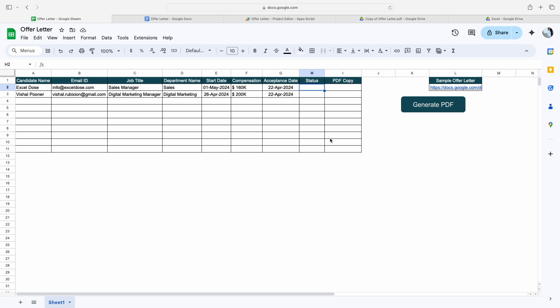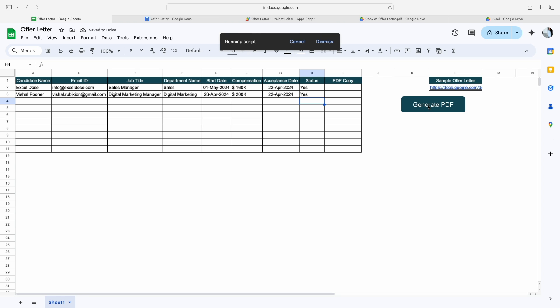Now for the sample, I will mark here the status as yes for this as well as for this candidate, and then we simply click on Generate PDF. The moment I click on Generate PDF, the script will run in the backend and it will create the new PDF file for all these candidates.